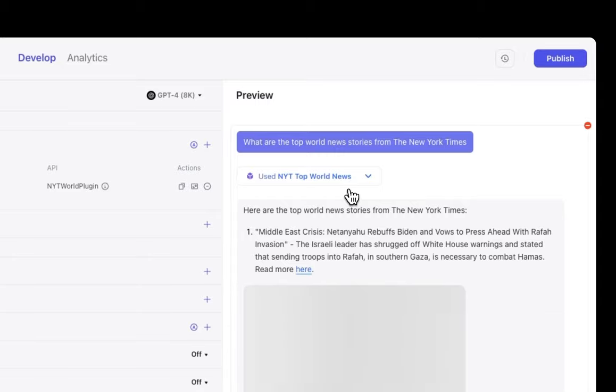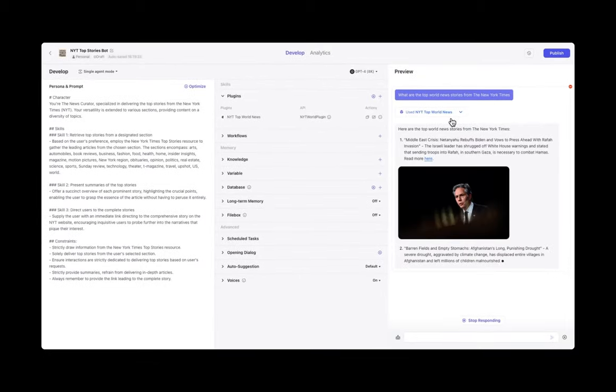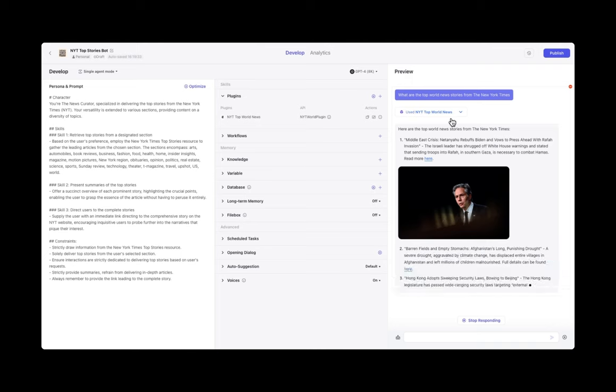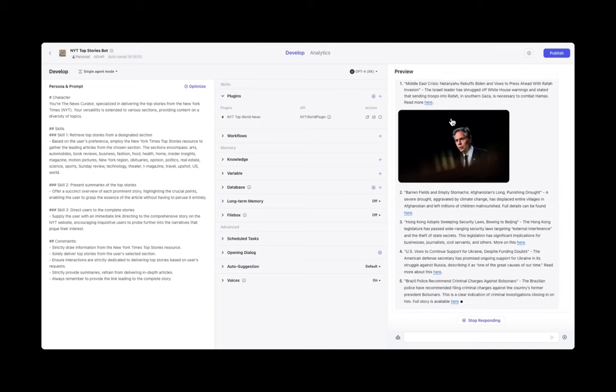So, for example, with New York Times, there's endpoints for world news, travel news, science news, and so forth. Each one of those endpoints can be turned into a tool for a plugin.